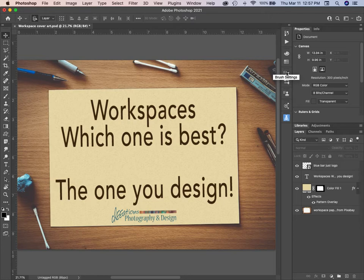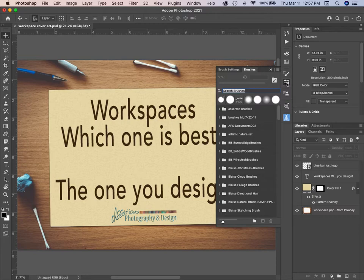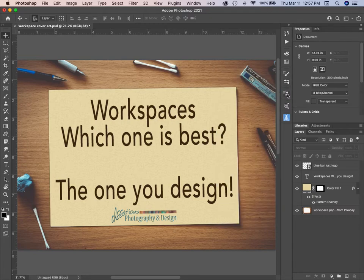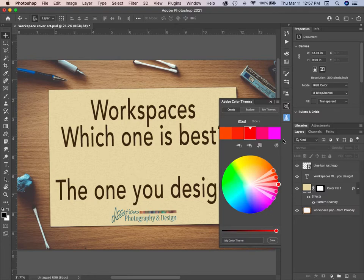We have Colors again. This time we also have Brush Settings and a list of brushes. We have the Clone Stamp and Color Themes. Color Themes generally needs an internet connection to work — it lets you change things around, find colors, and explore.